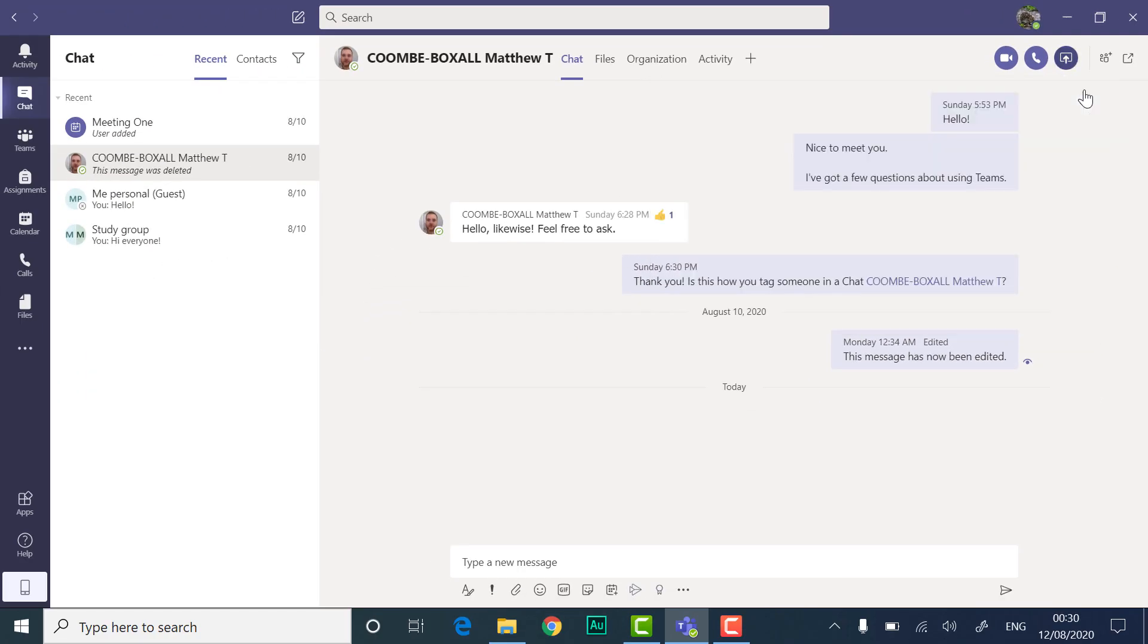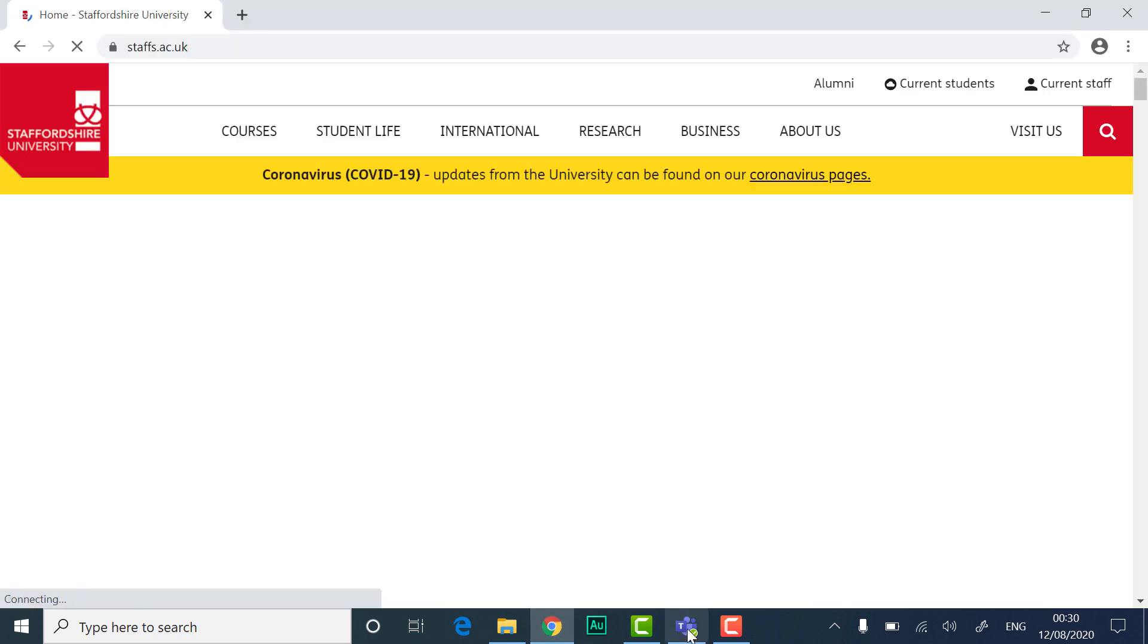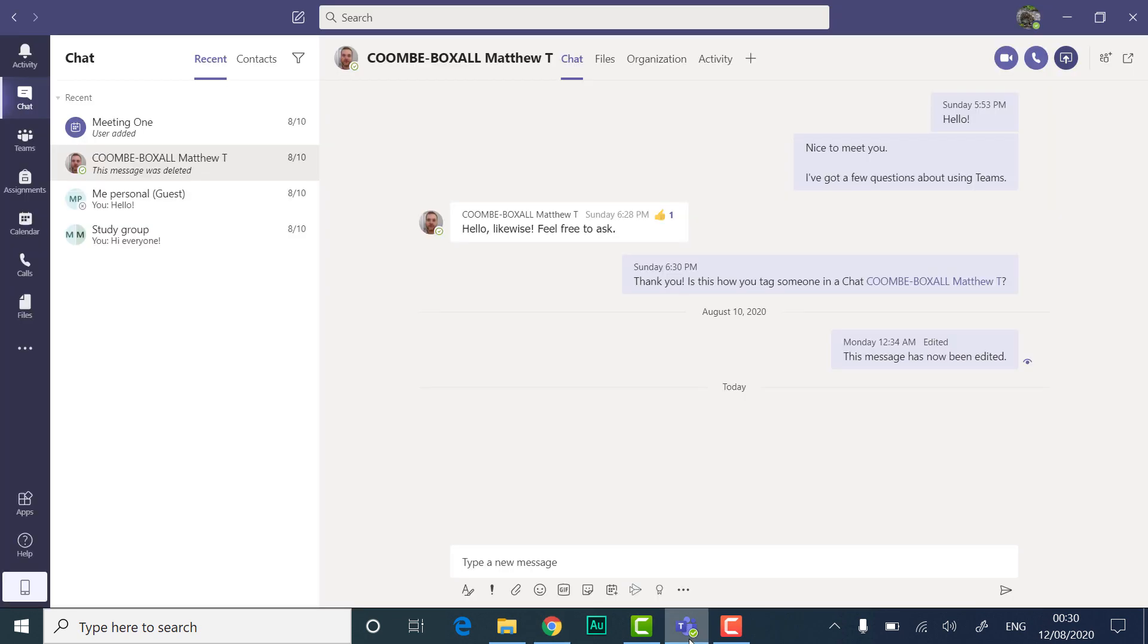If what you want to share isn't there, you will need to open the application before you can share it.